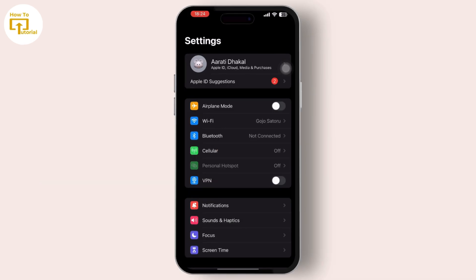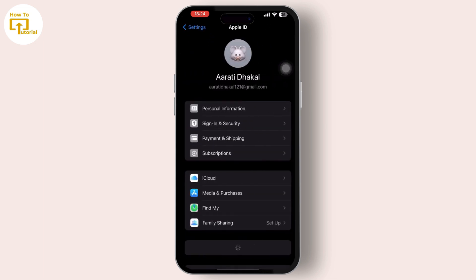Simply tap on your name or Apple ID at the top. After you tap on it, you will see the Apple ID menu options available.